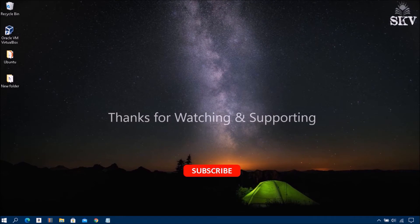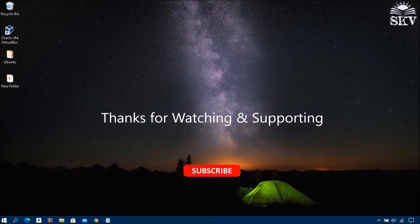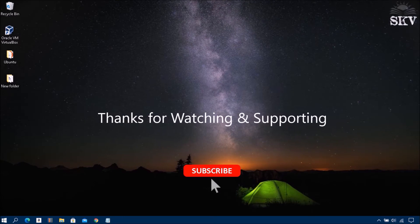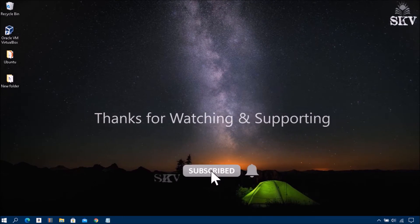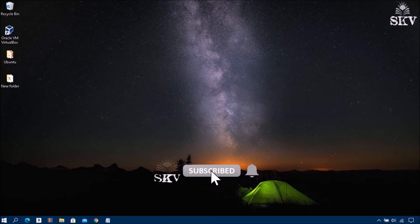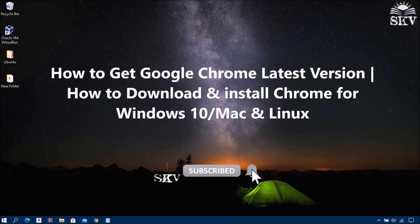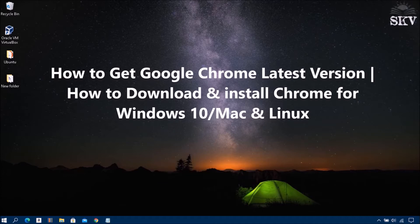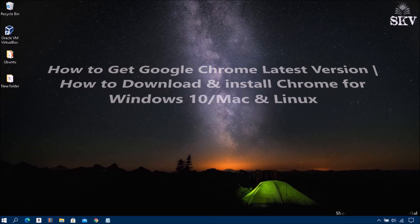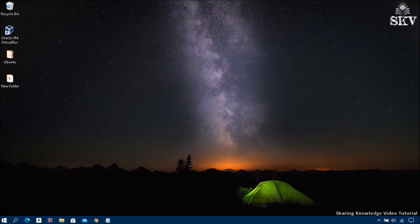Hello YouTube, hi everyone, welcome back to my channel Share a Knowledge Video Tutorial. In this video, I'm going to show you how to download and install Google Chrome latest version on Windows 10 PC, Mac OS, Linux, and other Windows versions.